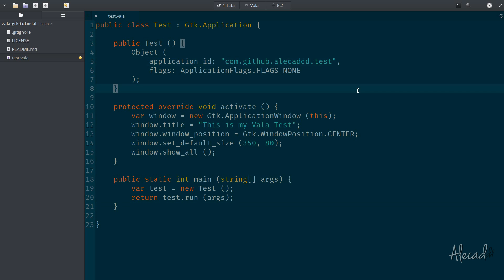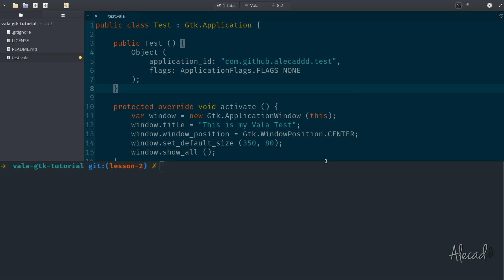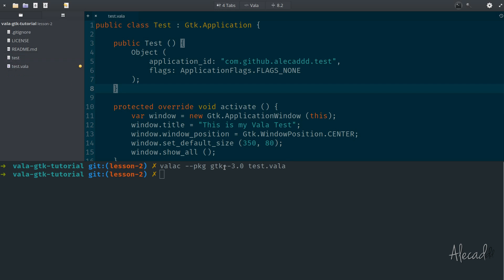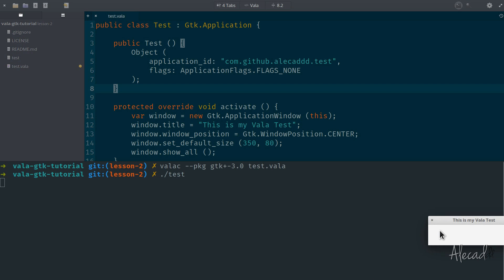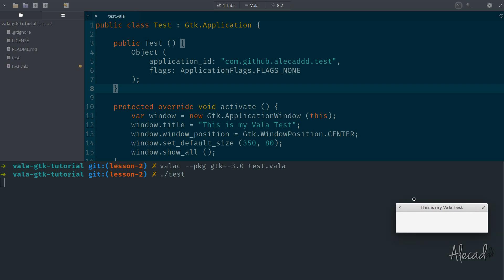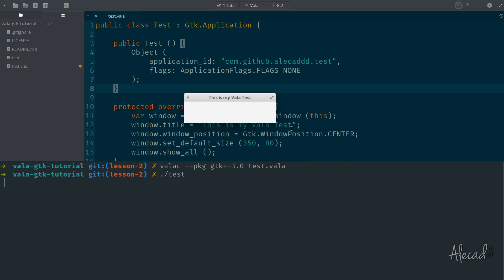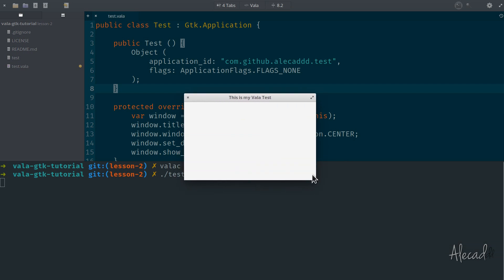So let's see if it actually works. Let's open the terminal and let's run once again our compiler valac package gtk3 and test.vala. Boom. It compiled. We have our test and we can run our test application. There we go. We have it here and this is my test application.